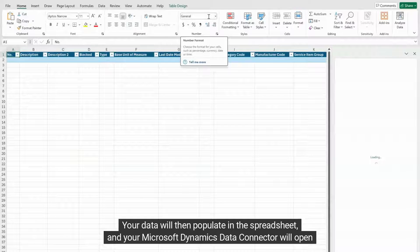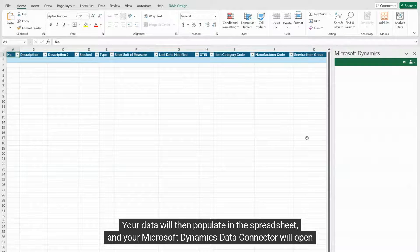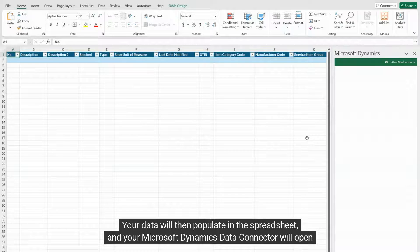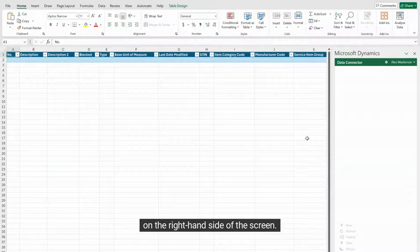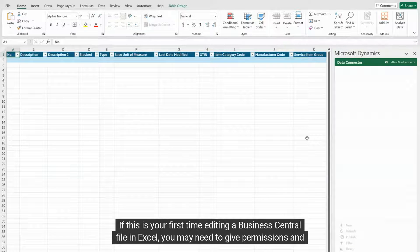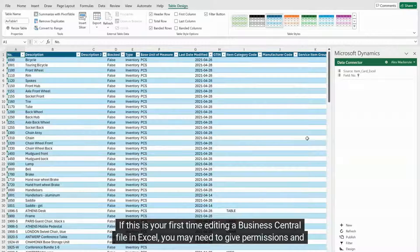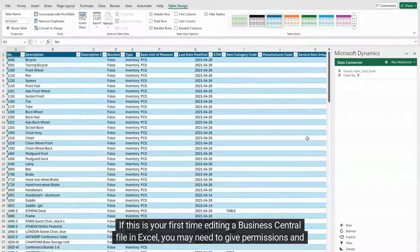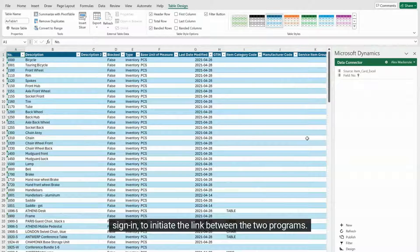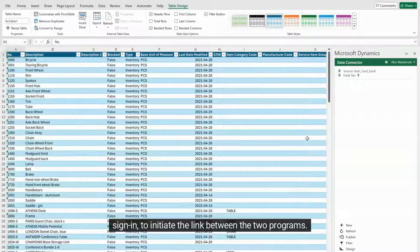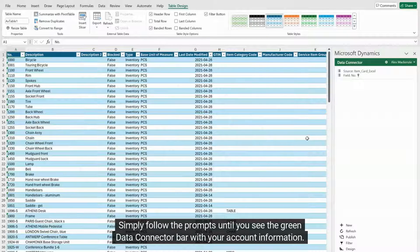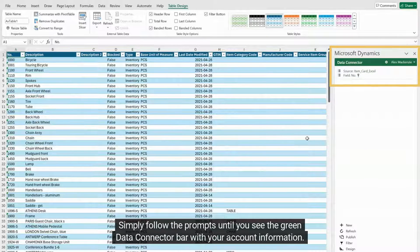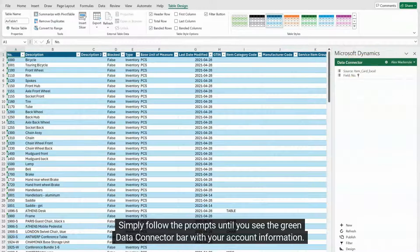Your data will then populate in the spreadsheet, and your Microsoft Dynamics data connector will open on the right-hand side of the screen. If this is your first time editing a Business Central file in Excel, you may need to give permissions and sign in to initiate the link between the two programs. Simply follow the prompts until you see the green data connector bar with your account information.